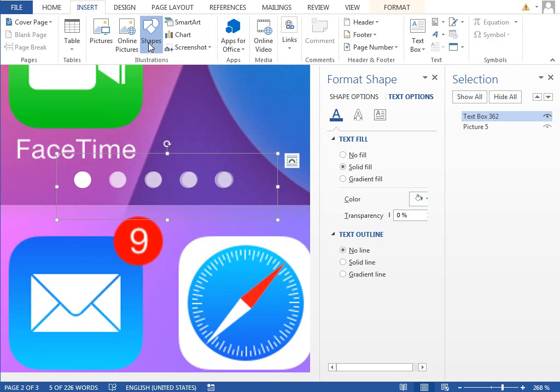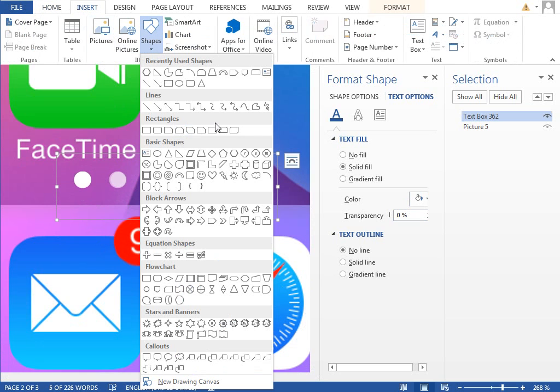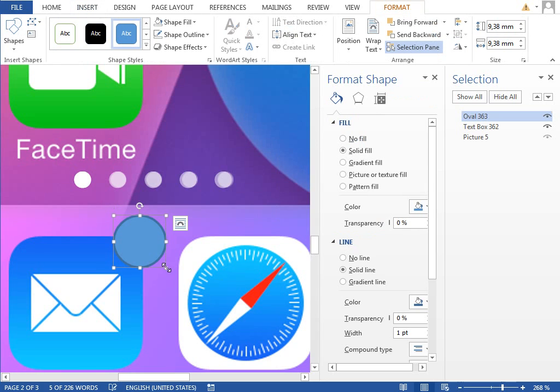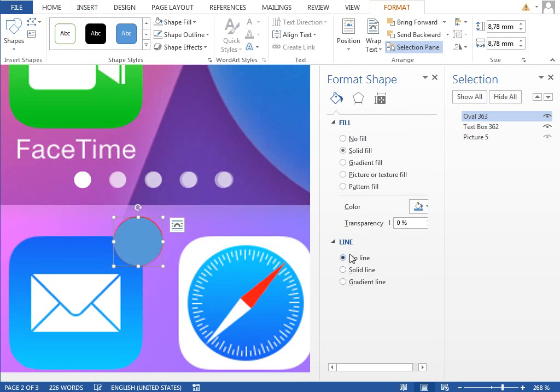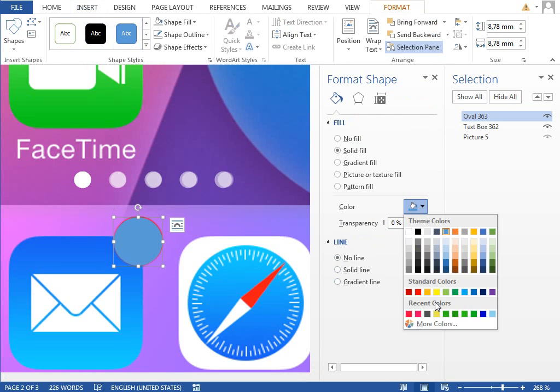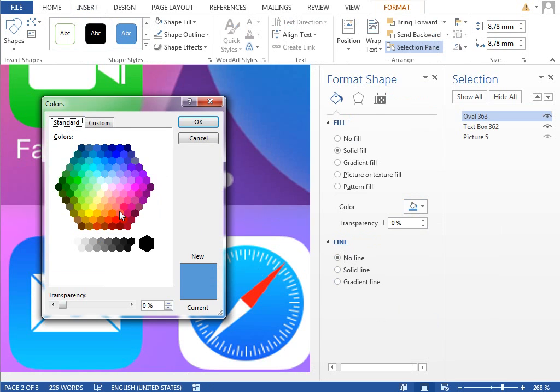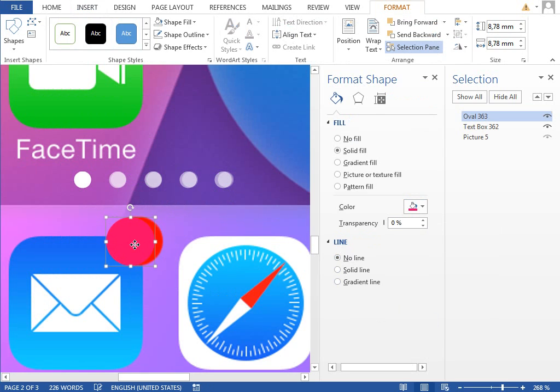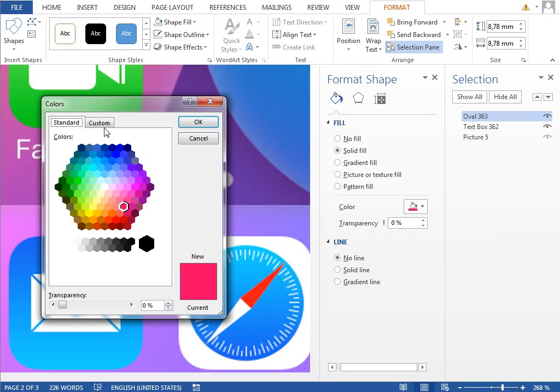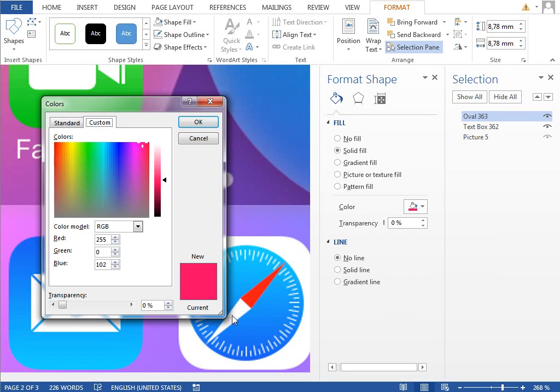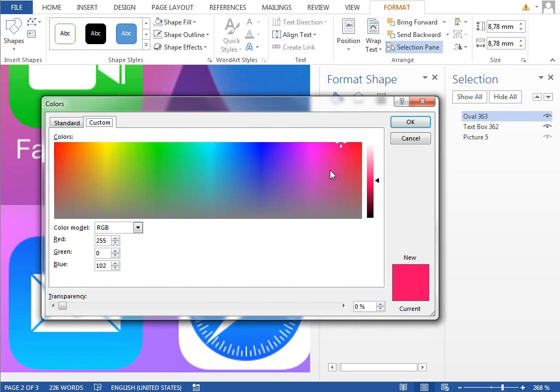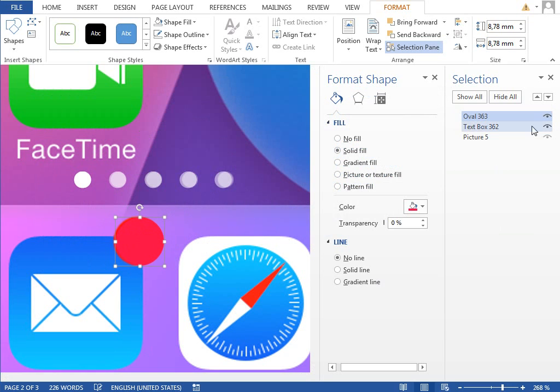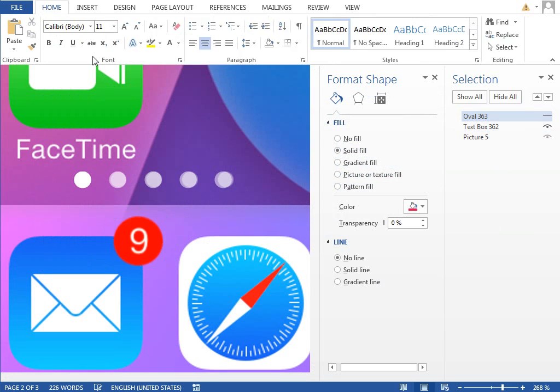So in the same way as usual, draw a new circle with the shift key pressed. Set the outline to no line and the fill color to this pink one. You can see that the original is little more to the red, so adjust it by taking it a little bit more to the red like this. Hide it for a while.